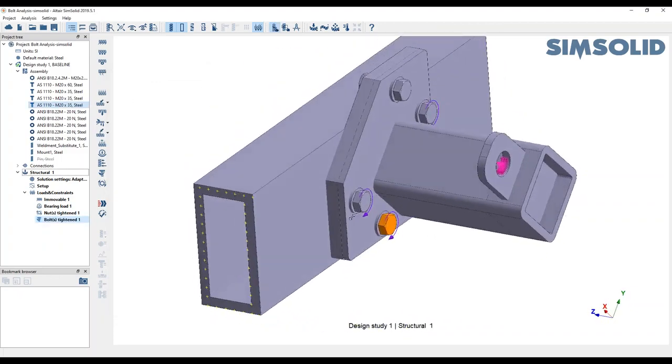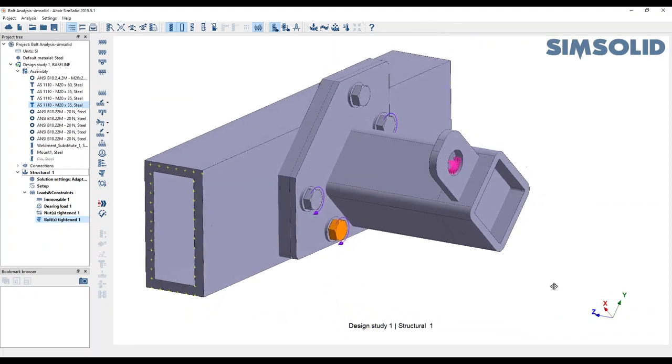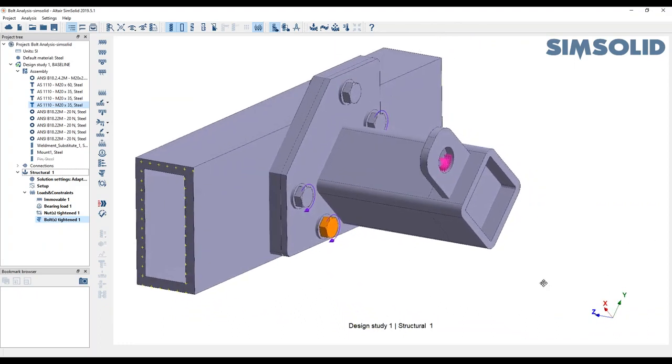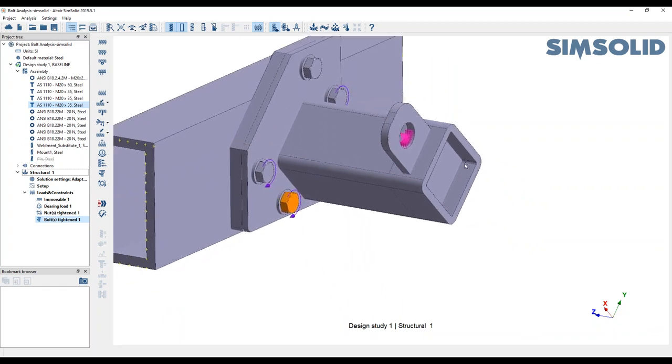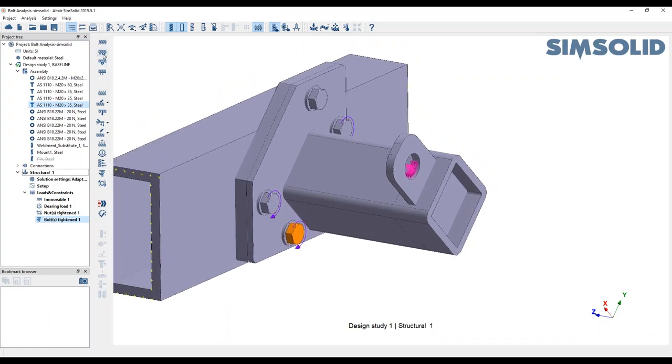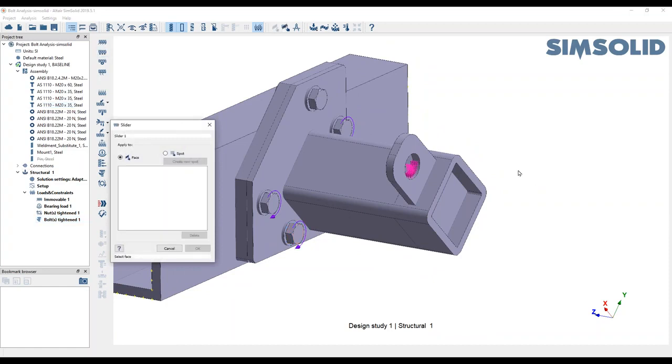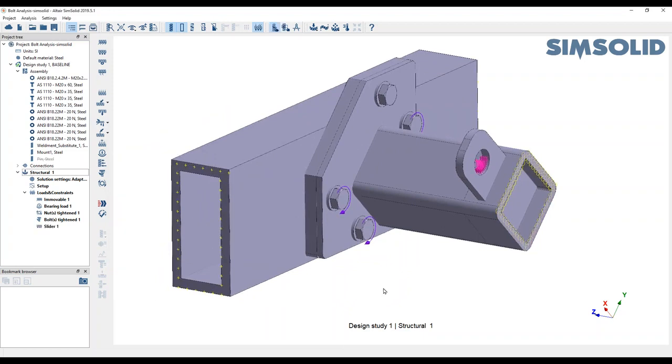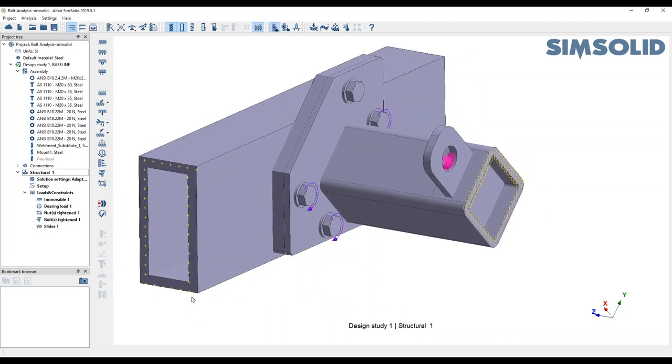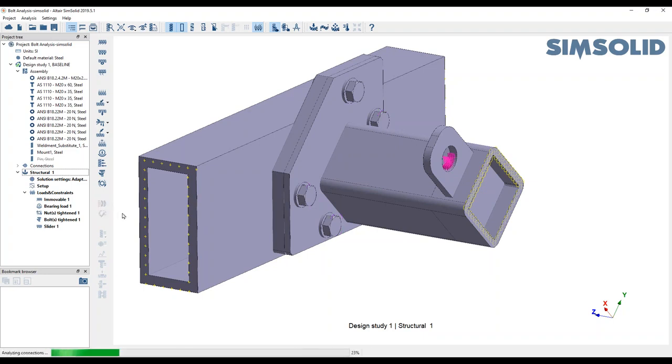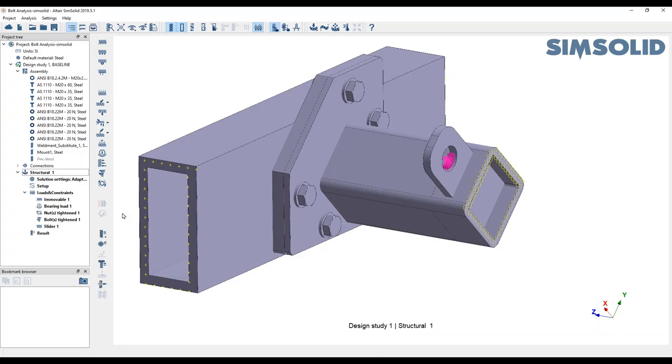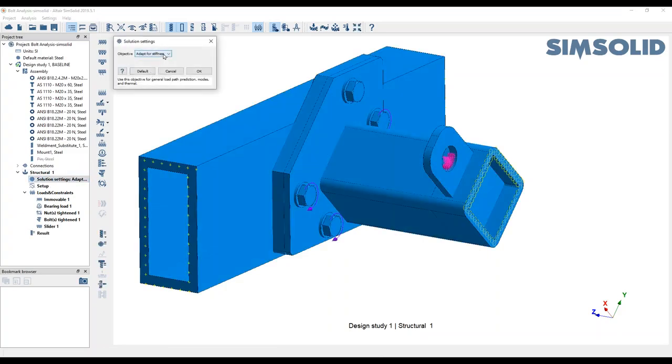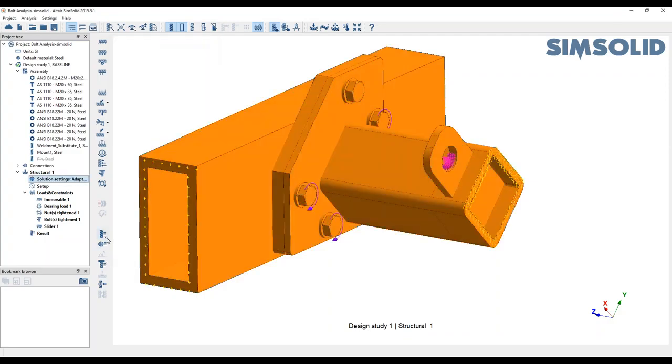Obviously SimSolid doesn't require a mesh. One thing I forgot in Nastran was I didn't define symmetry. So we'll define symmetry in this case using slider. Now we can check to make sure everything is working, and we can run the analysis. This is going to do three different iterations based on the stiffness. If you want more accurate results, we can do adapt for stress like we did in the early webinar.